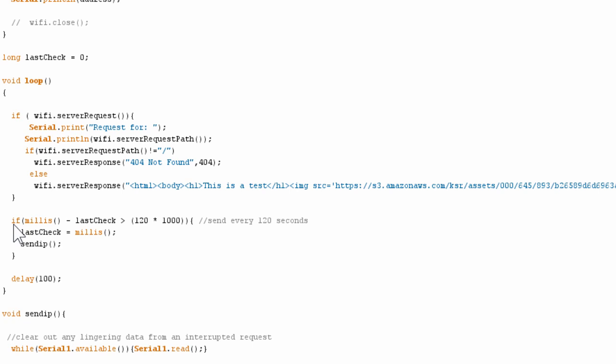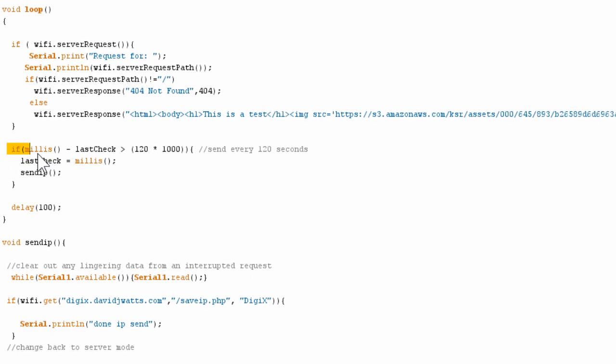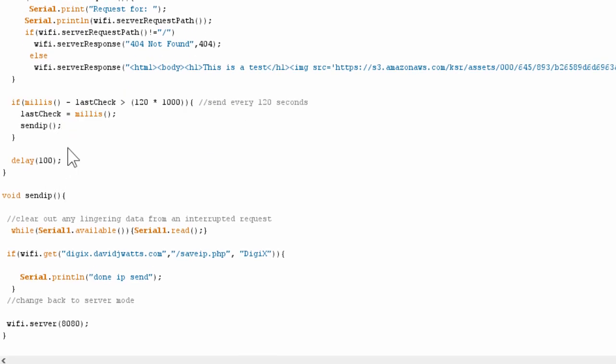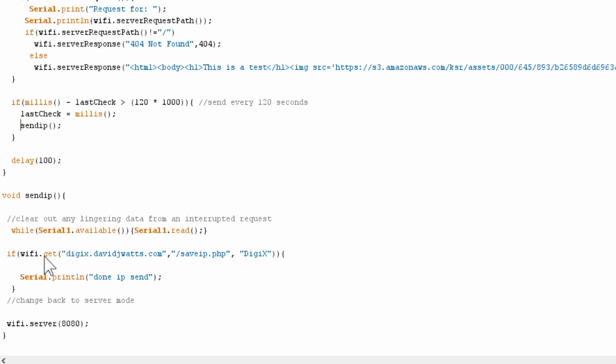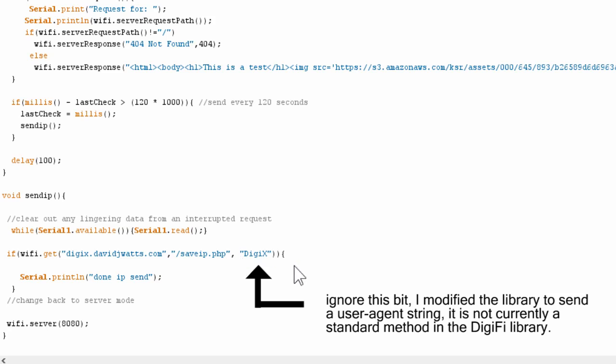Because my DigiX is on a network that doesn't have a fixed IP, I need to make sure that my server knows what the IP is all the time. So every 120 seconds, the DigiX will perform send IP. Now send IP will change the DigiX from being a server into being a TCP client. So it's going to request a URL rather than serve one up. So we've got WiFi dot get. And then it's asking for digiX.davidjwatts.com/save IP. And that will alert my server to what the IP address is that it should be serving. And then once it's done that, it sets up the server again. And that's pretty much it. That's all you need to do. Let me show you some of the PHP code that enables it all to work.